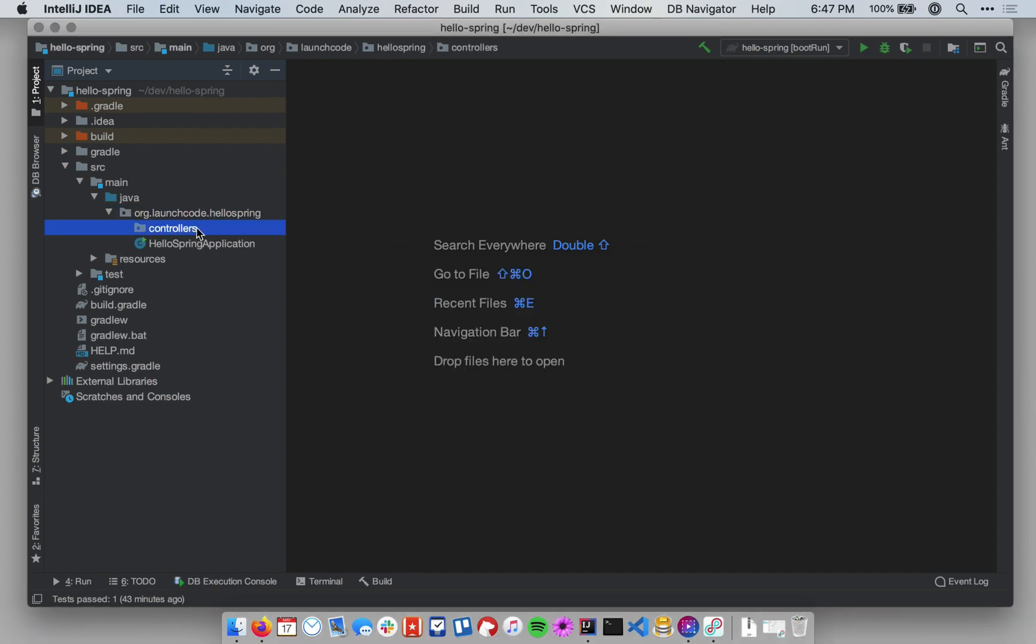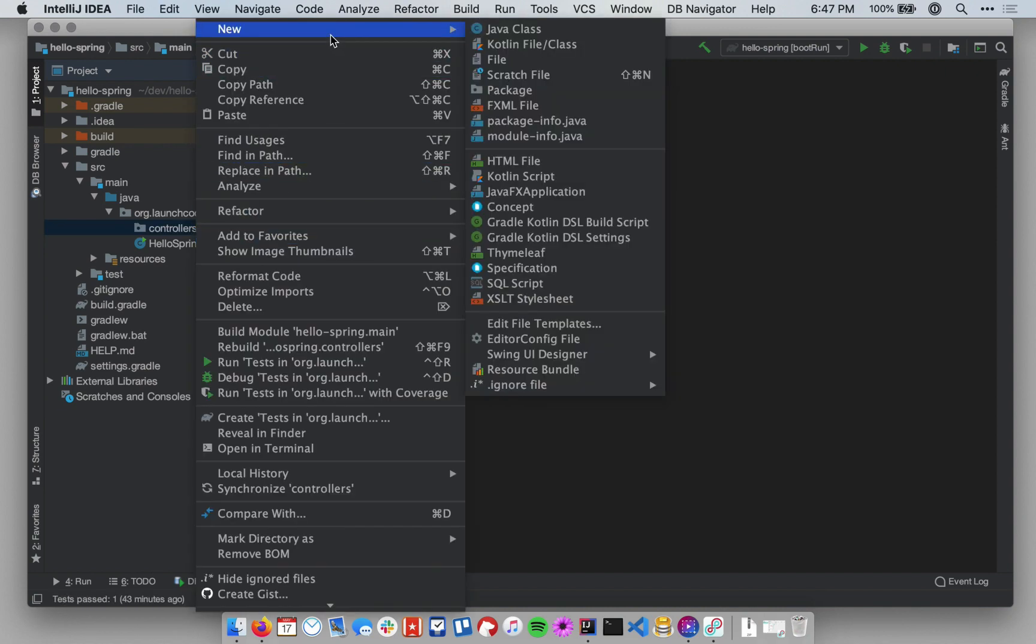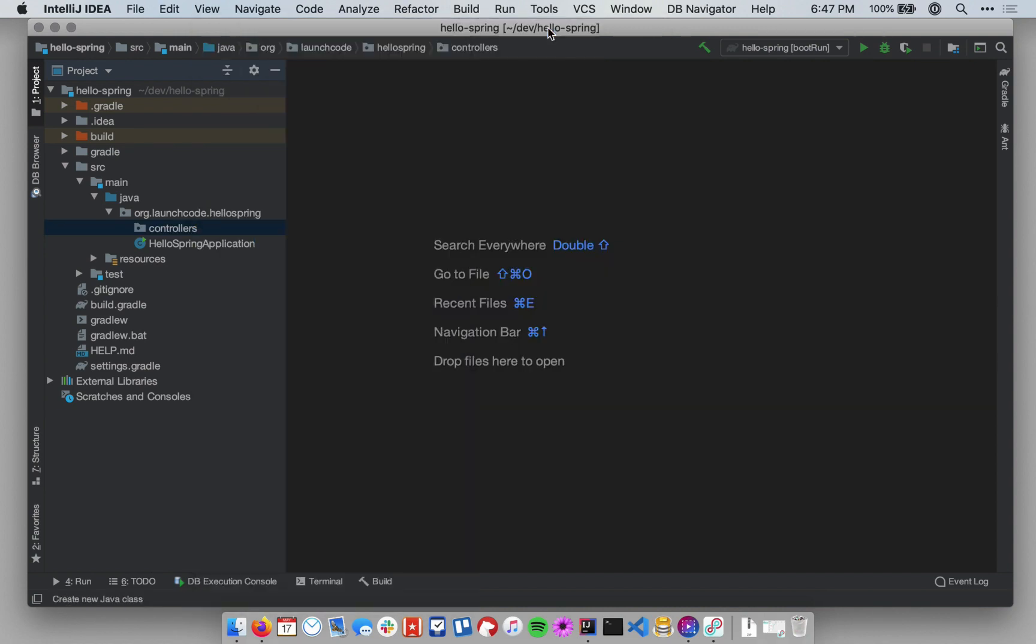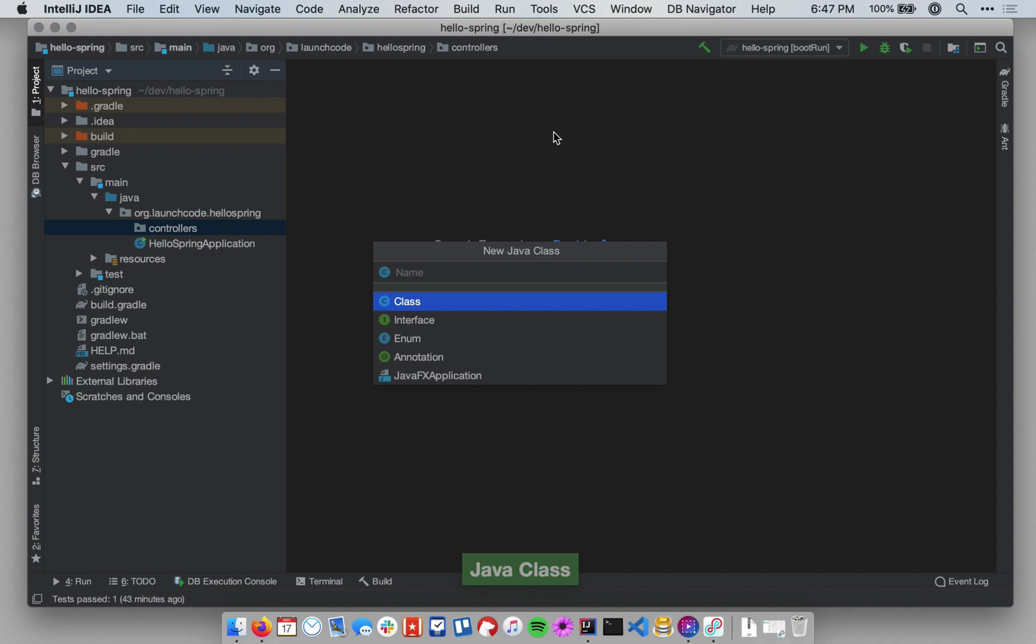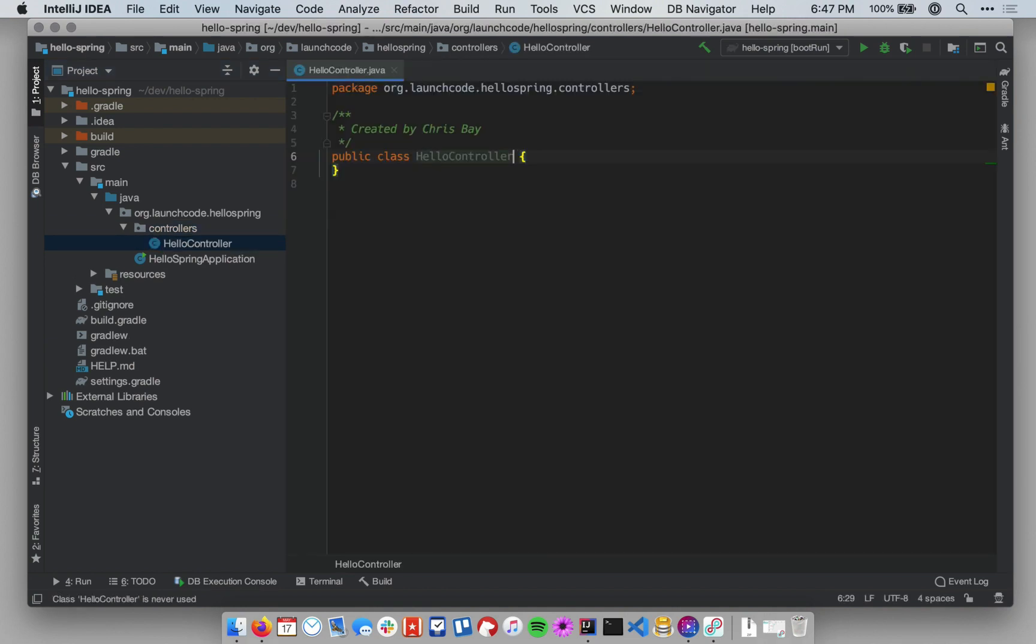Now if I right-click on my new controllers package, and in the context menu go to New again, and this time select Java class, I want to name my first controller for my application. So I'm going to call this HelloController. And I hit Enter, and it creates a basic Java class for me.